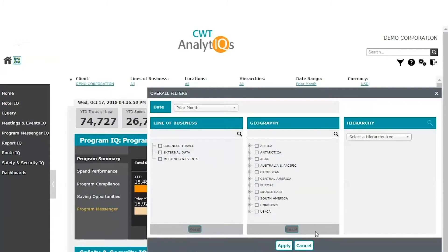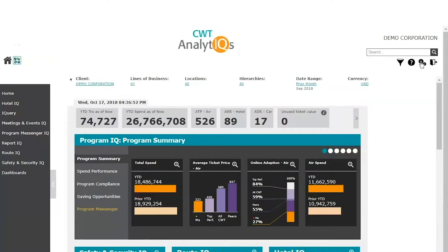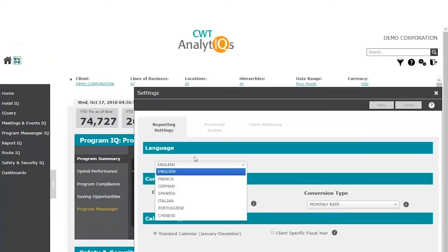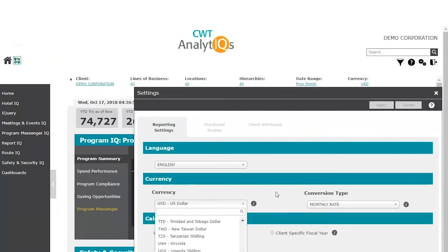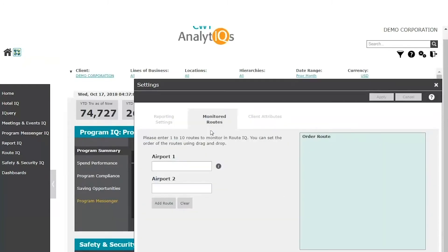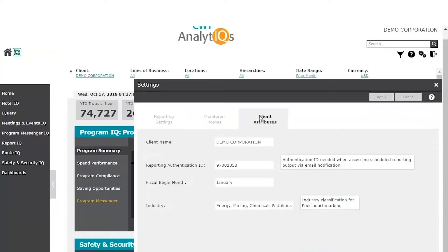In Settings, you can select preferences such as language, currency, and calendar type — fiscal or standard. In RouteIQ, you can select the routes you want to monitor closely. Selecting client attributes gives you access to the reporting authentication code needed for opening reports sent via encrypted emails.